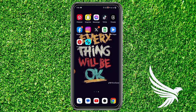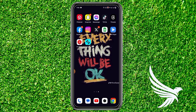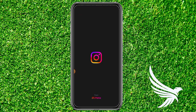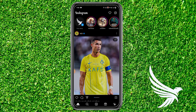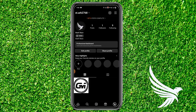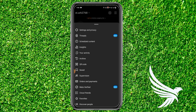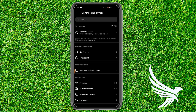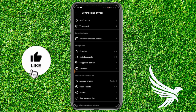First of all, simply open up your Instagram app and go to your profile section. In the profile section you will see three lines on the top right — tap on that. Then go to the Settings and Privacy option.